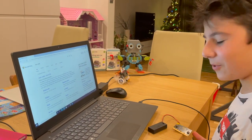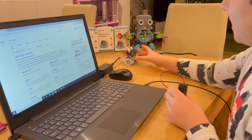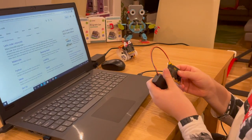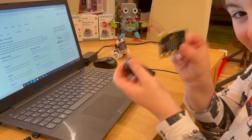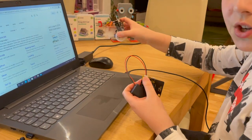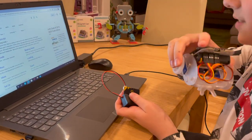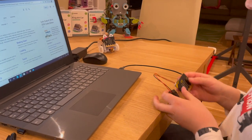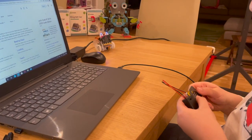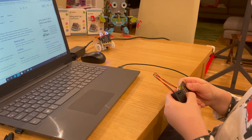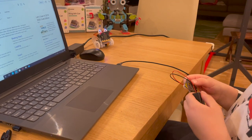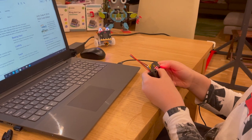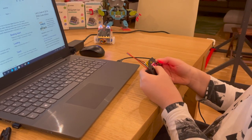Hi guys, welcome back to my YouTube channel. Today we are going to program this ring bit remote-controlled car. We'll use a wireless connection from this remote to this ring bit car, which we've programmed in recent videos. Button B will make it turn right, and button A will turn it left.